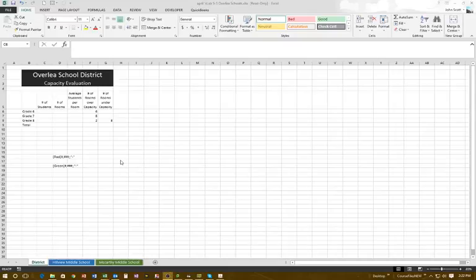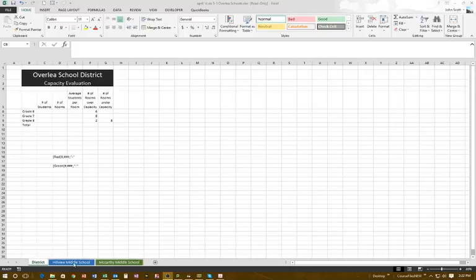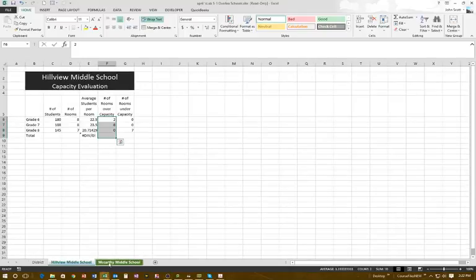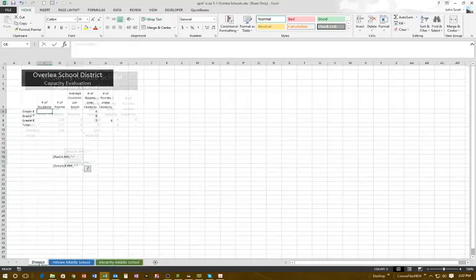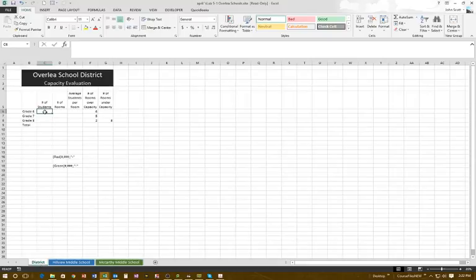In this exercise we are going to link multiple sheets to a master and we're also going to format multiple sheets at the same time. The first thing we're going to do is calculate the number of students. Hillview has 180 students and McCartney has 124 students, and we're going to add those together on the master.